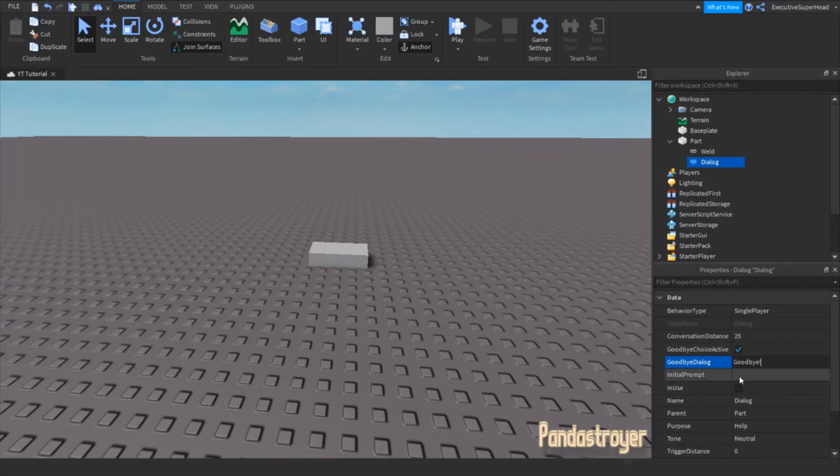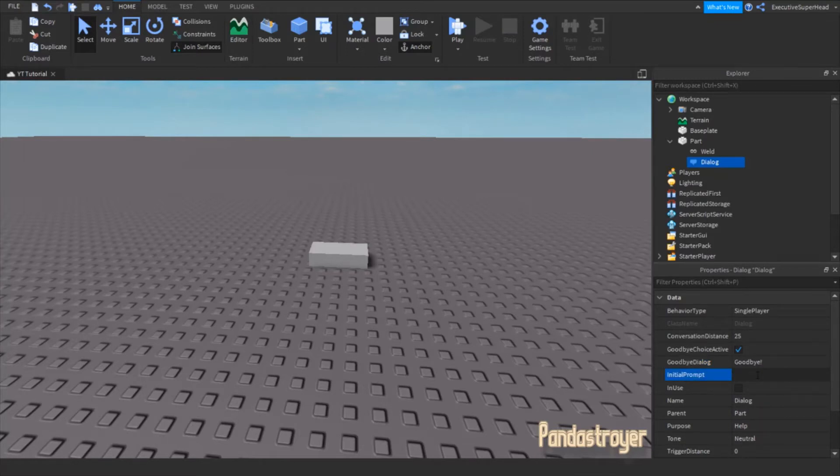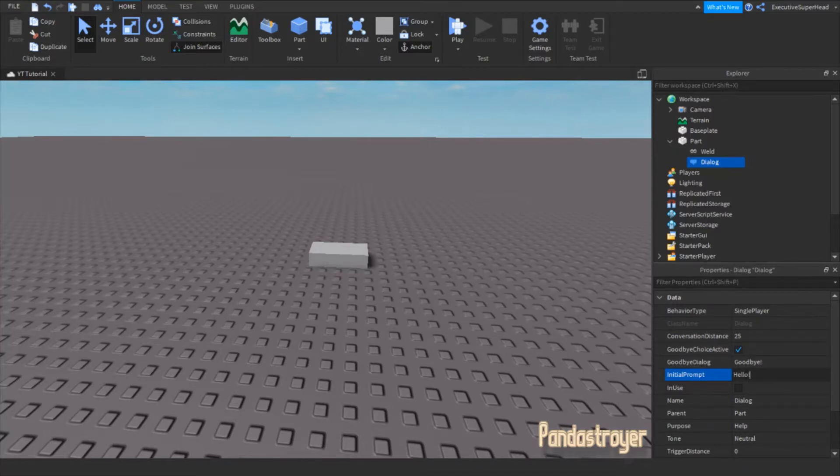Now, type what you want the part to say when the dialog starts in the initial prompt. For example, if you want the part to say hello when you start the dialog, type hello in the initial prompt. Also, make sure the end use option isn't on.